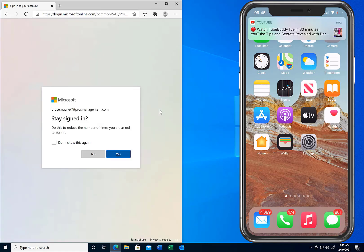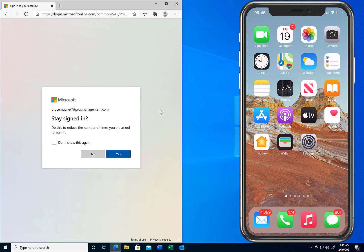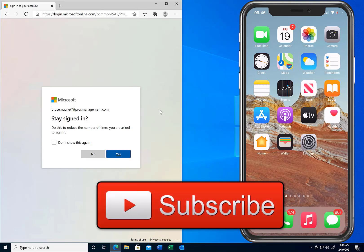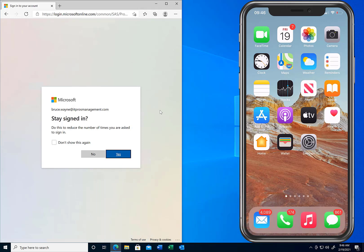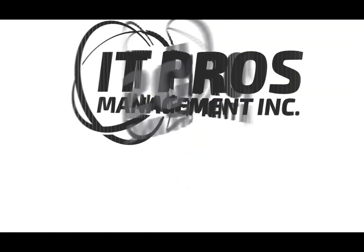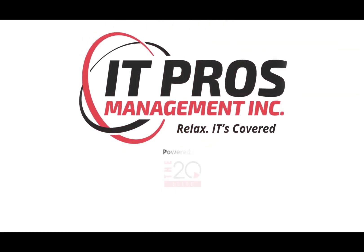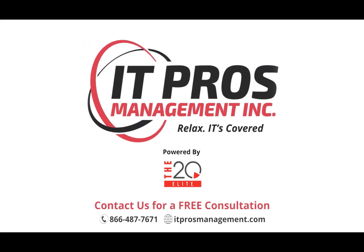So in this video we have set up two-factor authentication using the Microsoft Authenticator application as well as the SMS text messaging feature. Our accounts are now secure using either one of those two methods with two-factor authentication turned on. Make sure you're authenticating your accounts and setting up two-factor authentication to keep your accounts secure. Go ahead and give us a like and subscribe to our channel — we're going to be producing additional videos in this genre to keep you secure using Office 365. Thank you very much and have a great day.